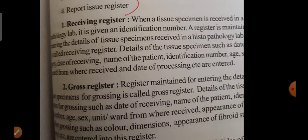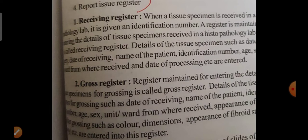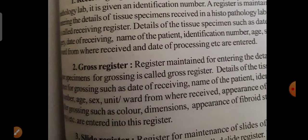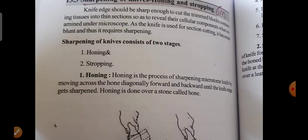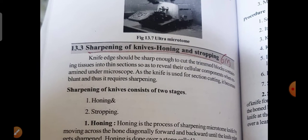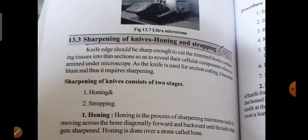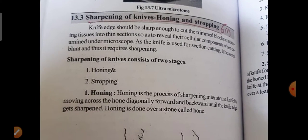Read the answers two or three times and then you will get the idea. Once you get the idea from reading, you can write the answer in the question paper. Sharpening of knives — honing and stropping — is also an important six-mark question.